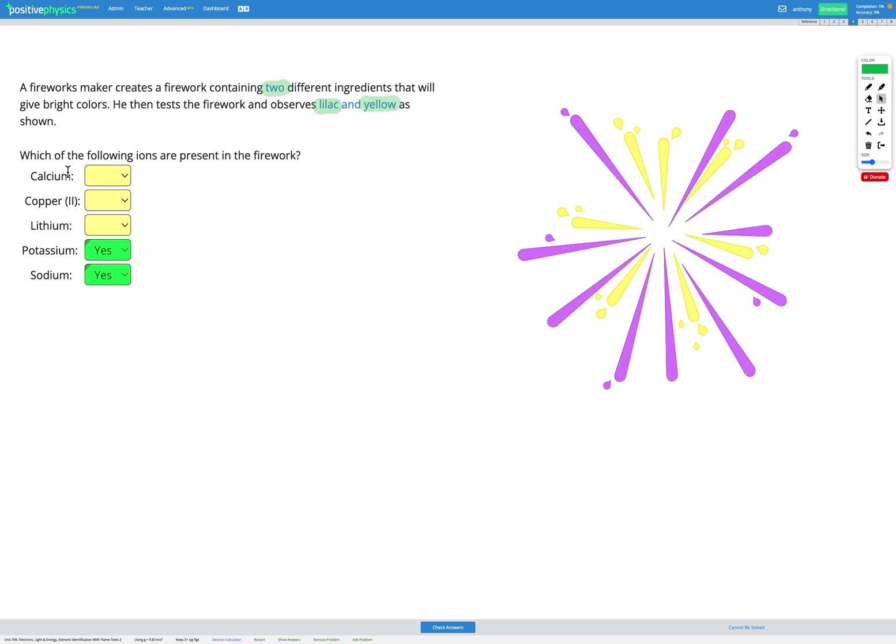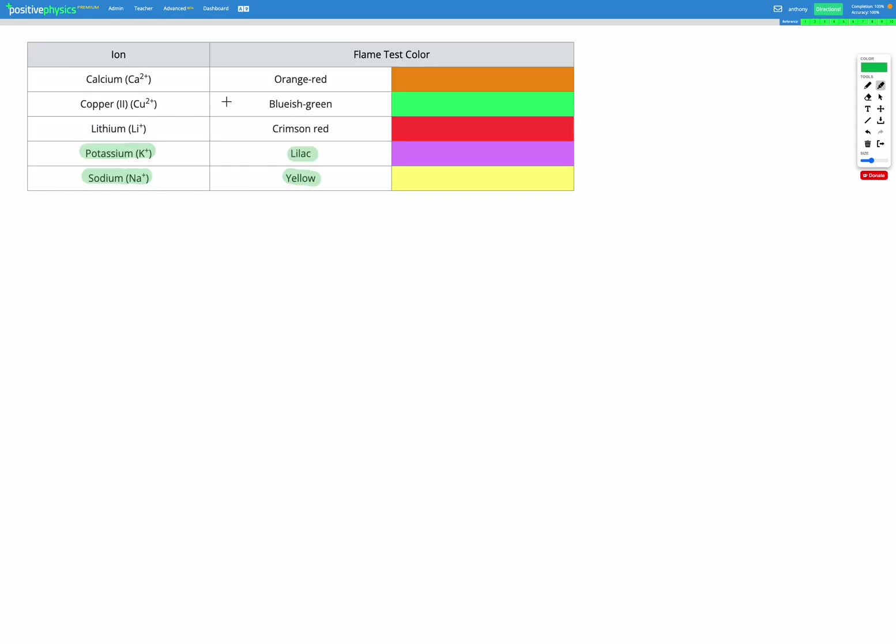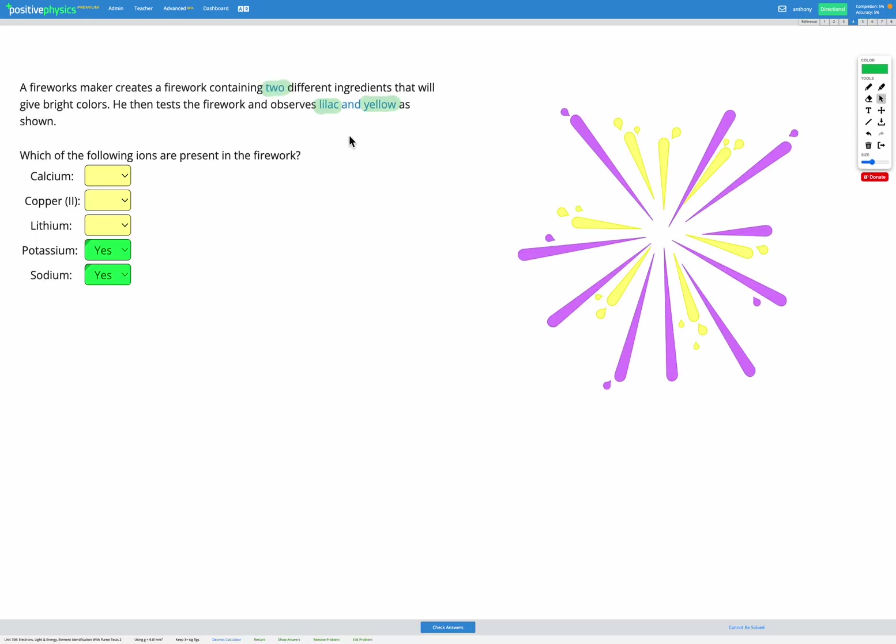The other three ions can't be present in any significant quantity because otherwise we'd be seeing orange red, bluish green, or crimson red in our firework. So the answer for these ones is going to be no.